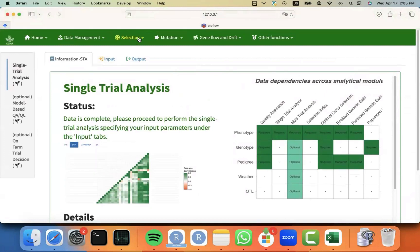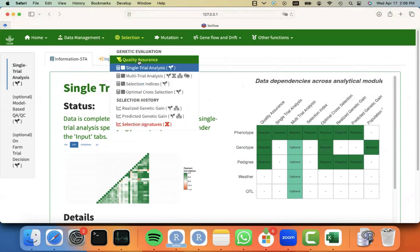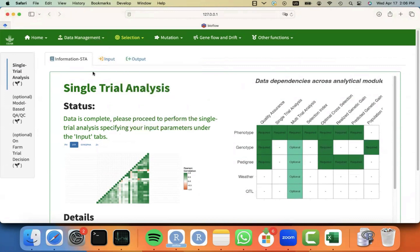To be able to do the STA, I just have to have the data, I just have to QA the data under quality insurance module, and then I can move to do the STA.